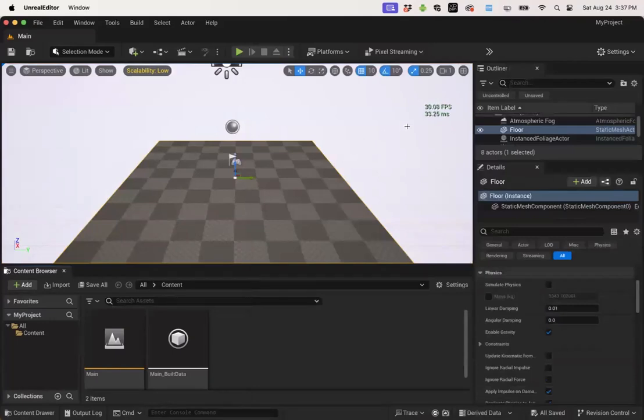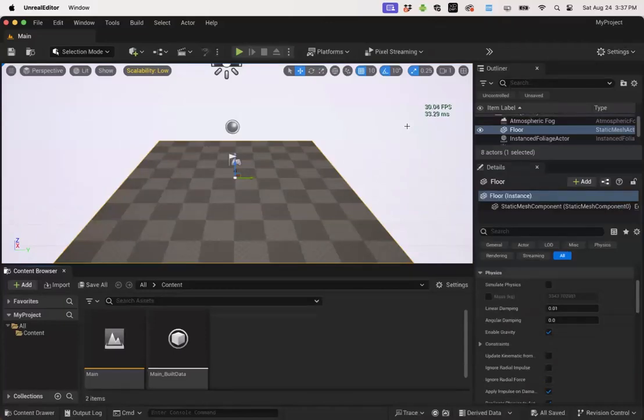So that's all for the setup for now. In our next video we'll take a look at installing our first scenery. Hope this helps. Until next time, have fun.